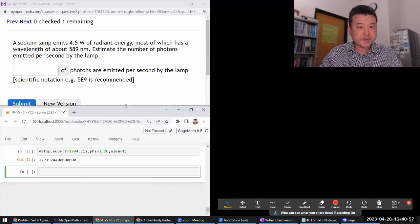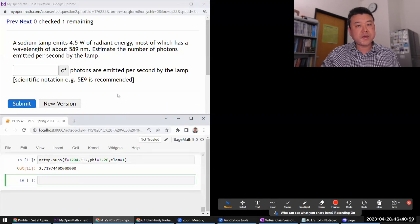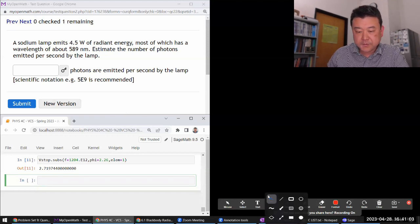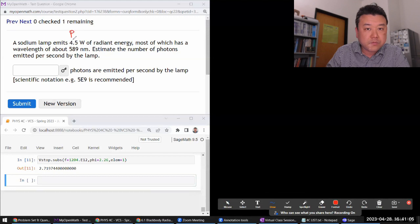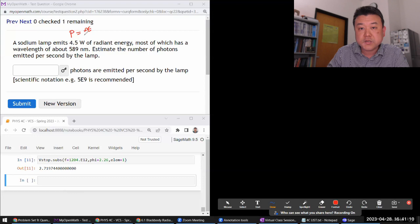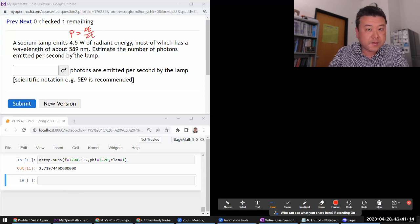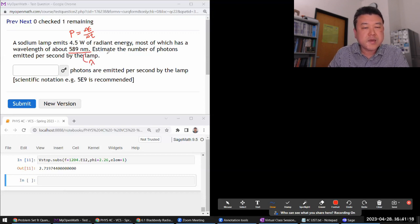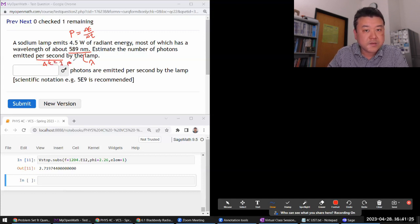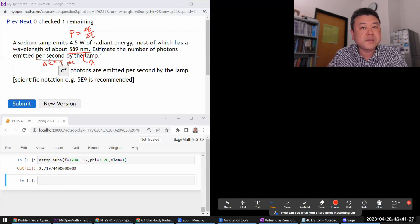Let's look at this question. It says a sodium lamp emits some amount of radiant energy — some power of radiant energy. As a reminder, power is some change of energy per unit time. Most of which has a wavelength of about — we are given the wavelength. Estimate the number of photons emitted per second. So we can say my delta t is equal to one second.